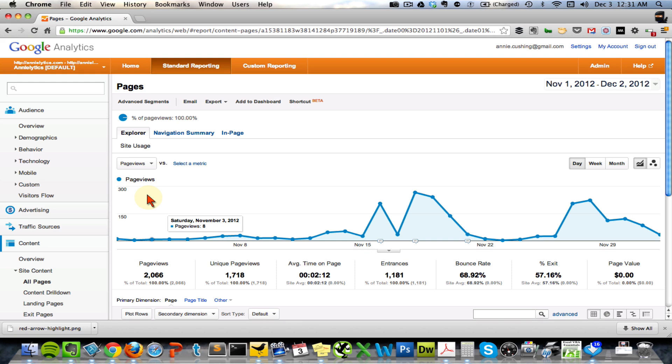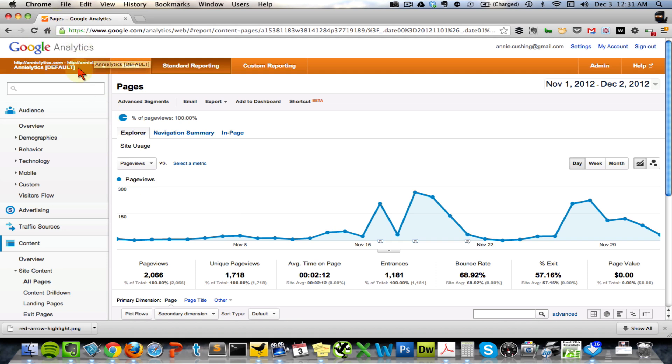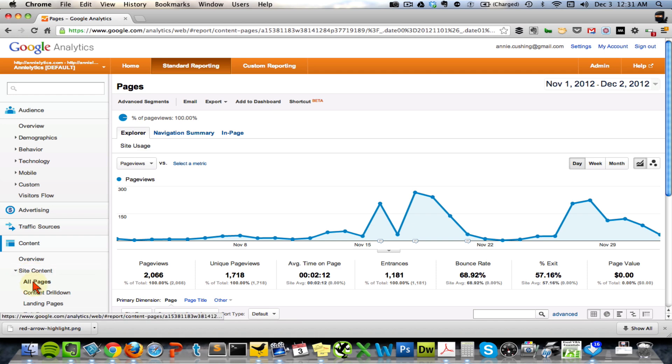I'm going to demonstrate how easy it is to find the most popular links on a page. Once you log into Google Analytics, you'll want to go down to Content, Site Content, All Pages.